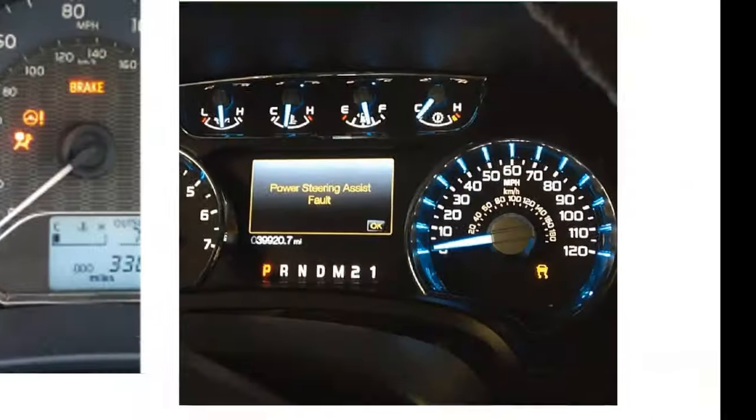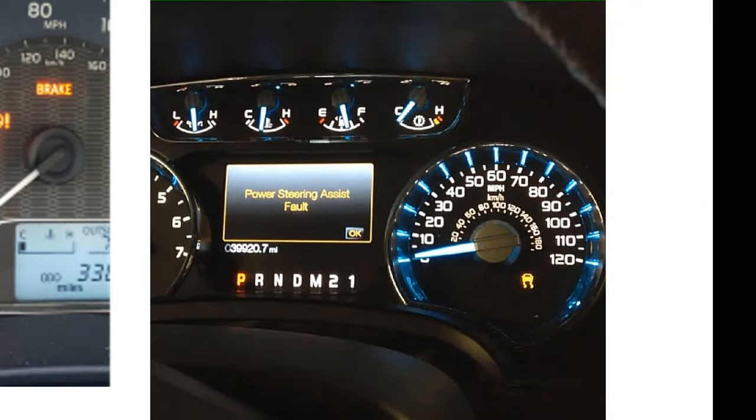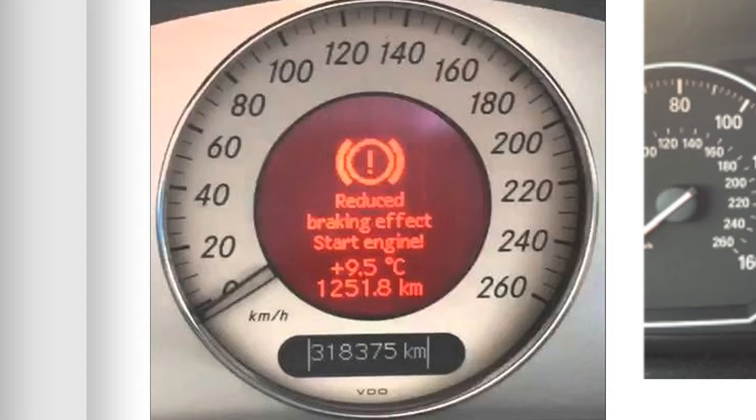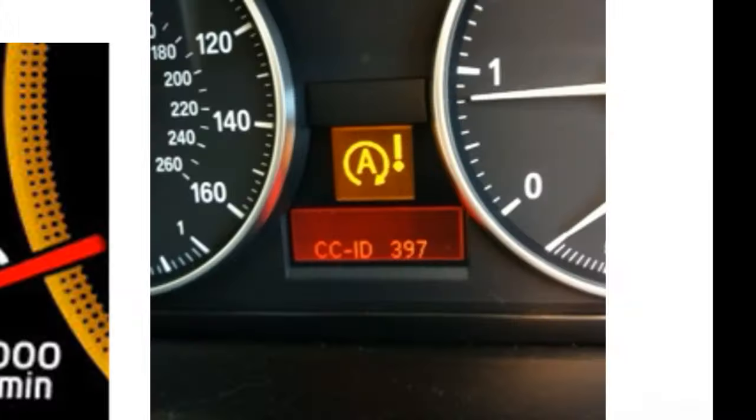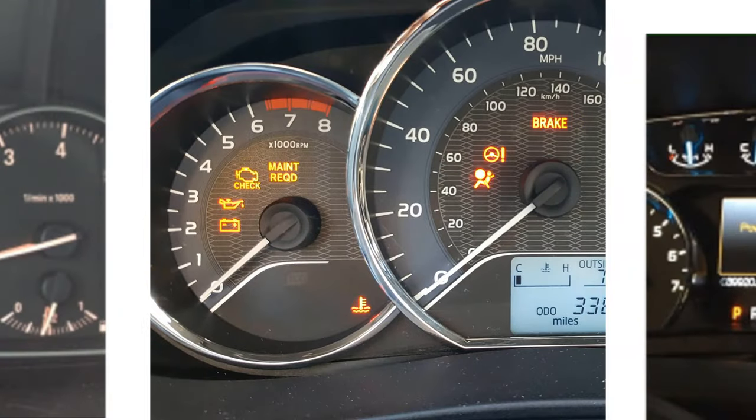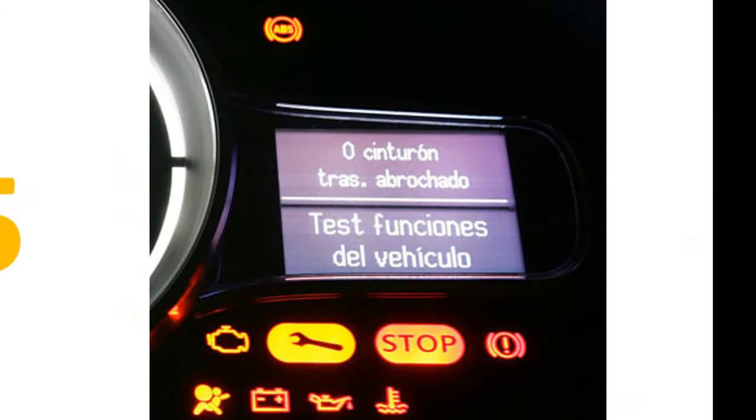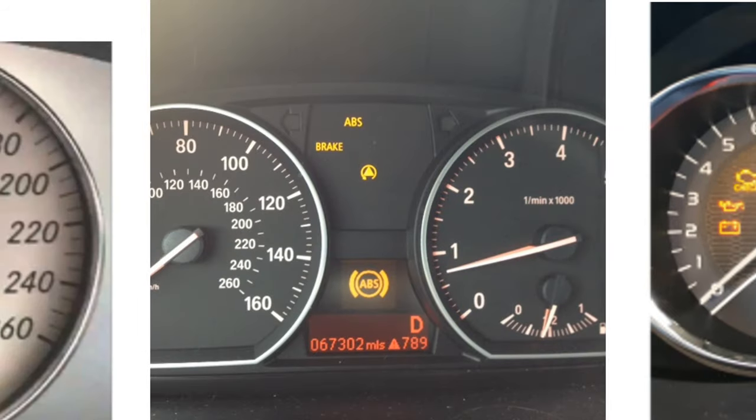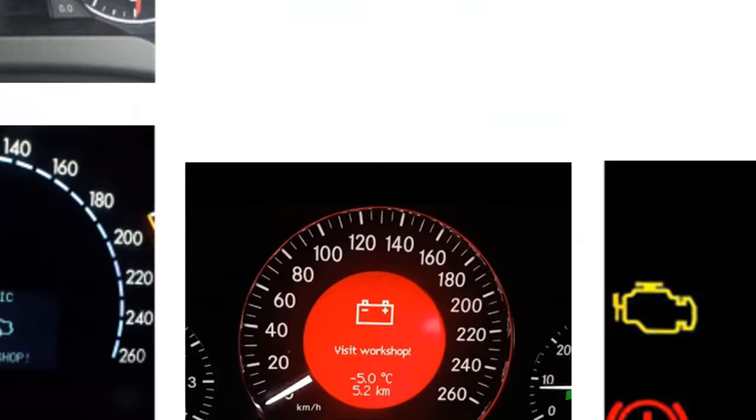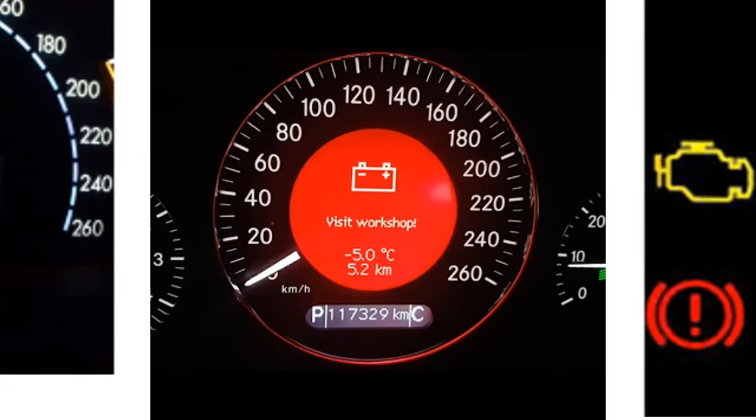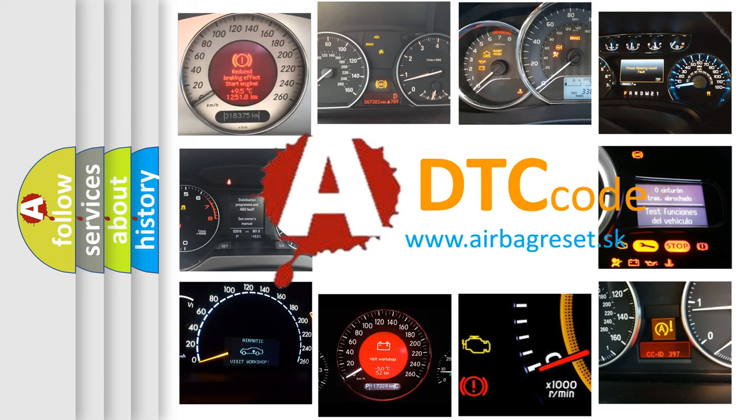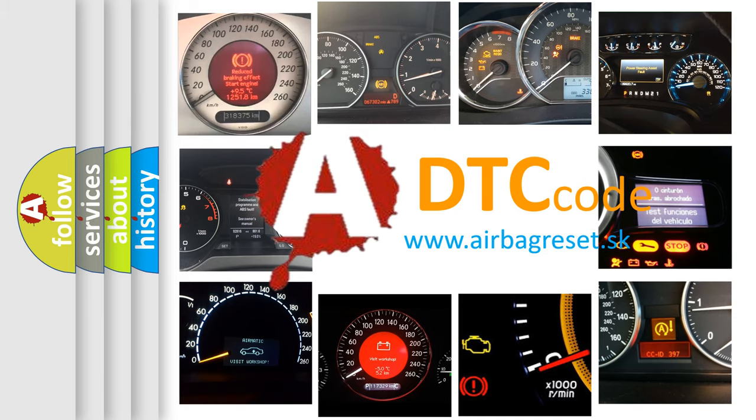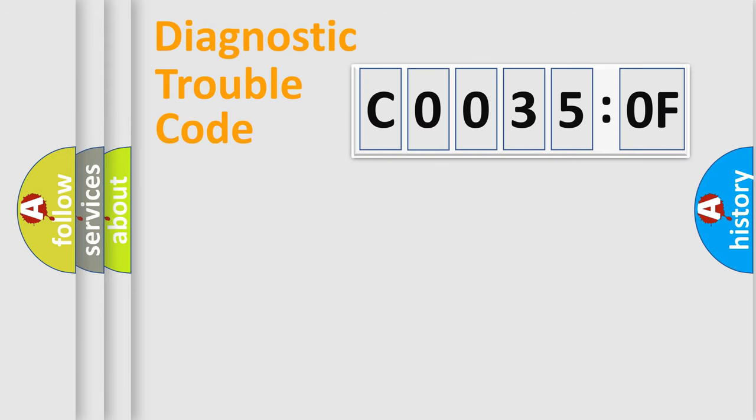Welcome to this video. Are you interested in why your vehicle diagnosis displays C0035:0F? How is the error code interpreted by the vehicle? What does C0035:0F mean, or how to correct this fault? Today we will find answers to these questions together.